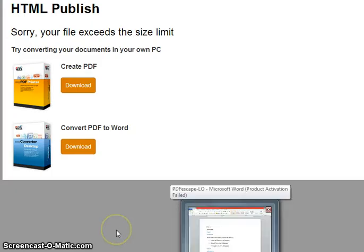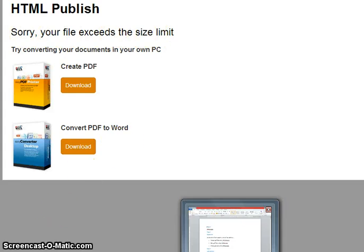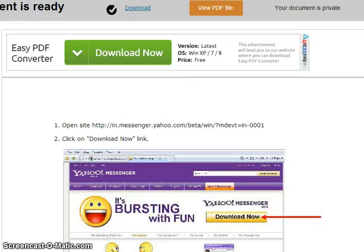If your file exceeds the size limit, you will receive a message. If your file is within the size limit, it will process.